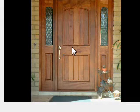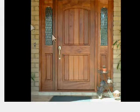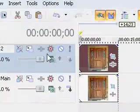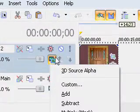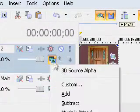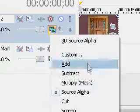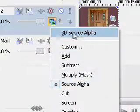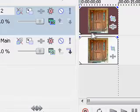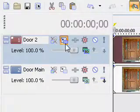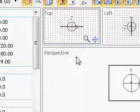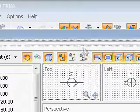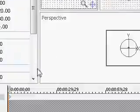Now what we're going to want to do is make a 3D animation. Go ahead and click on your compositing mode icon. This should bring down a list of different compositing modes. Select 3D source alpha, and then click on your track motion button. This should pull up our track motion.